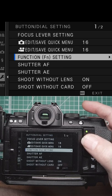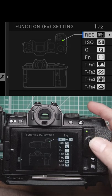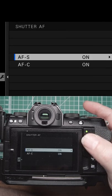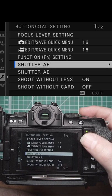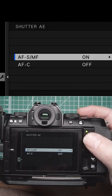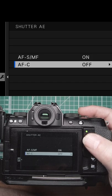Function button settings, change whatever the function buttons are. Shutter AF, what the shutter does when it's half pressed, what it does when it's half pressed for the exposure as well. So in the AFC I have that off.